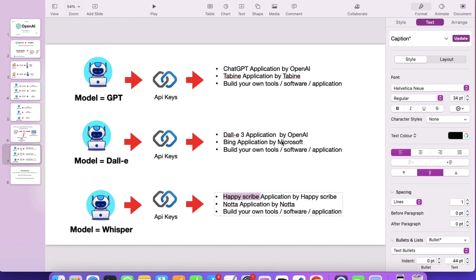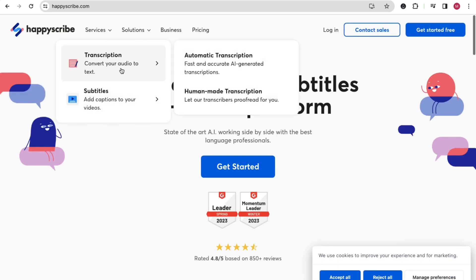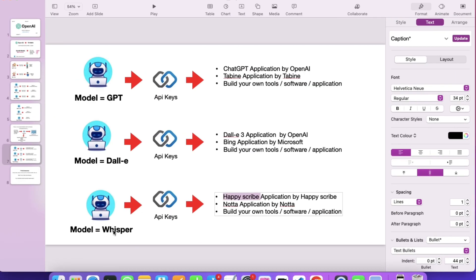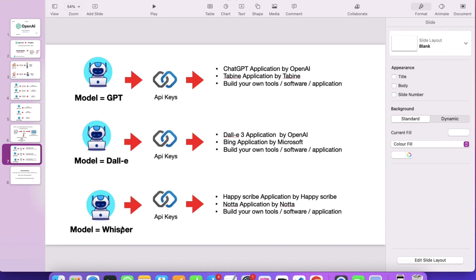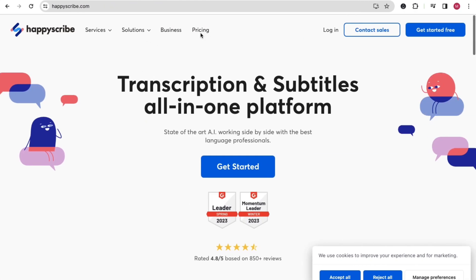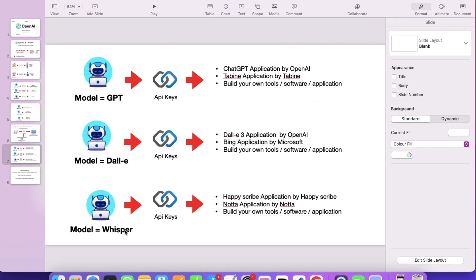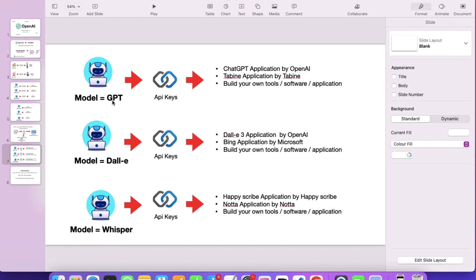For the Whisper model — you all know it converts audio to text. There are companies like Happy Scribe that use it. Just search for Happy Scribe. They offer a convert-audio-to-text application using the Whisper model by OpenAI. Whisper model is a product that helps convert audio to text, and Happy Scribe application uses this Whisper model. They charge money for that service. Similarly, you can also build your own application to convert audio to text using the Whisper model and OpenAI API keys.